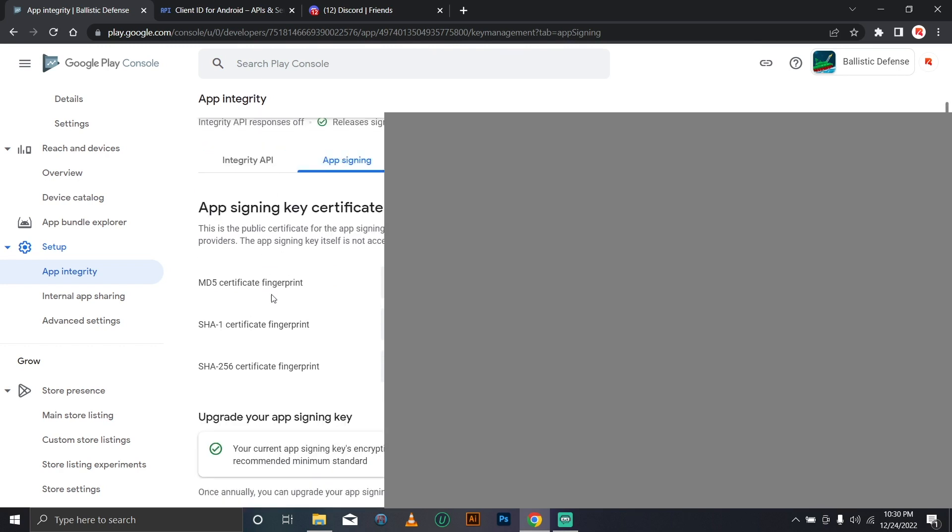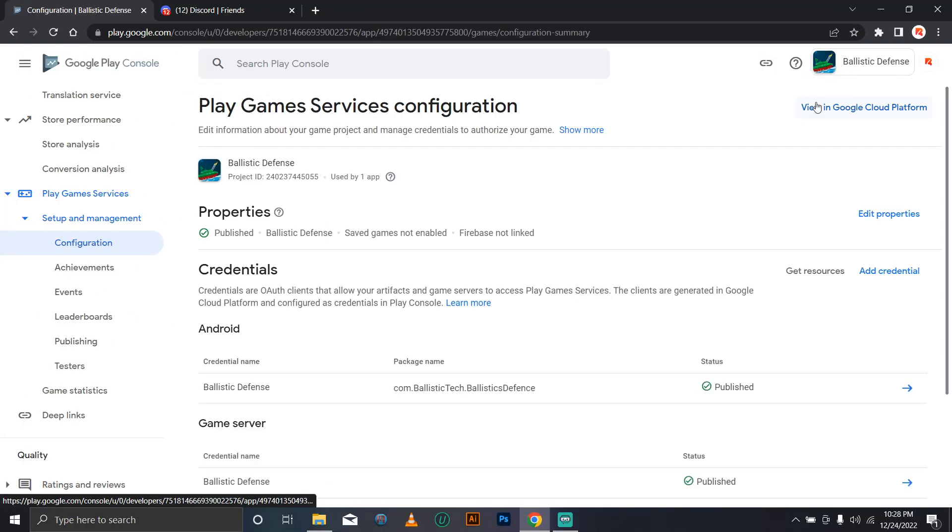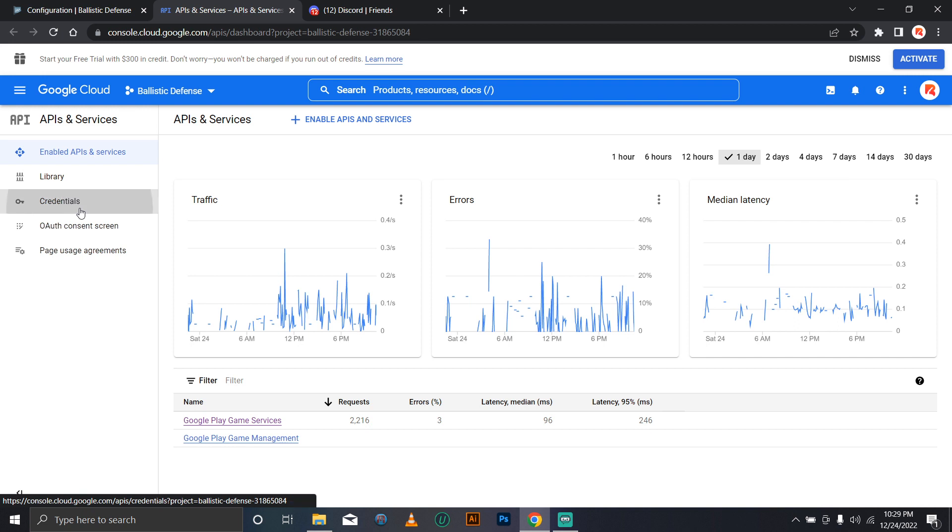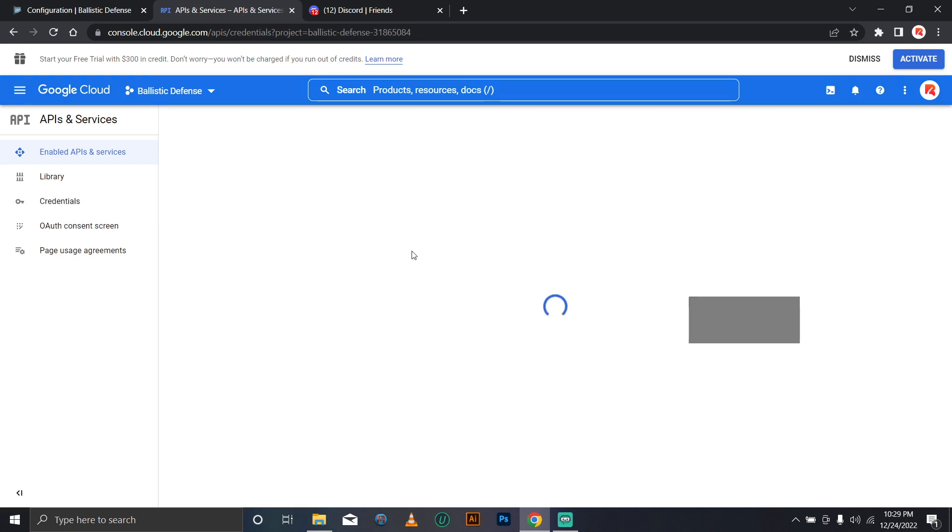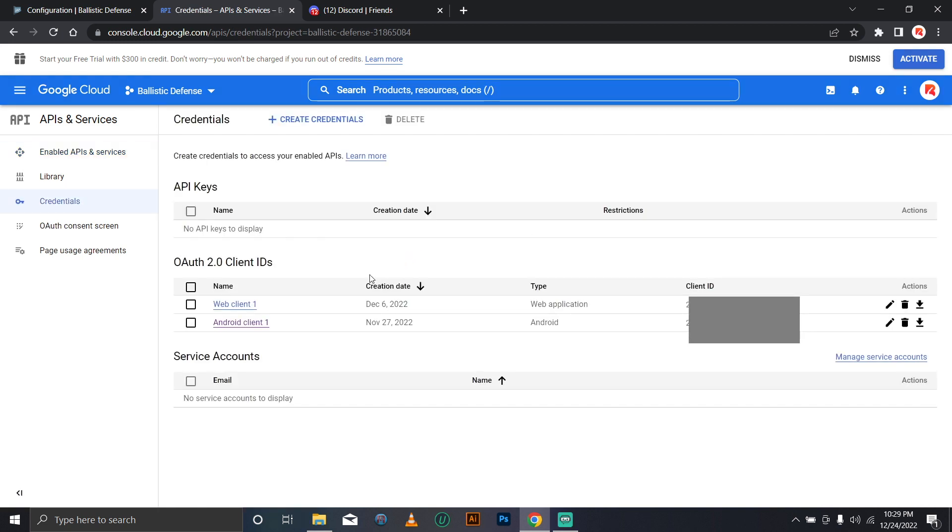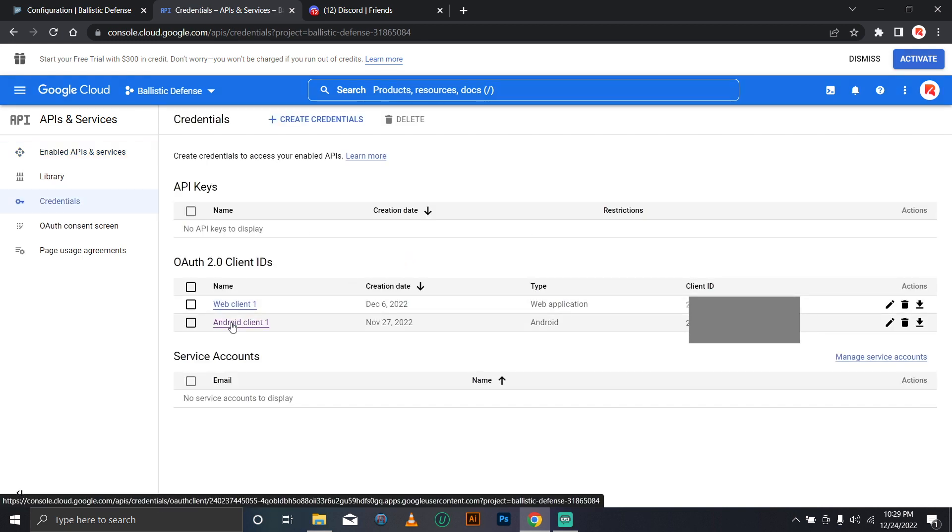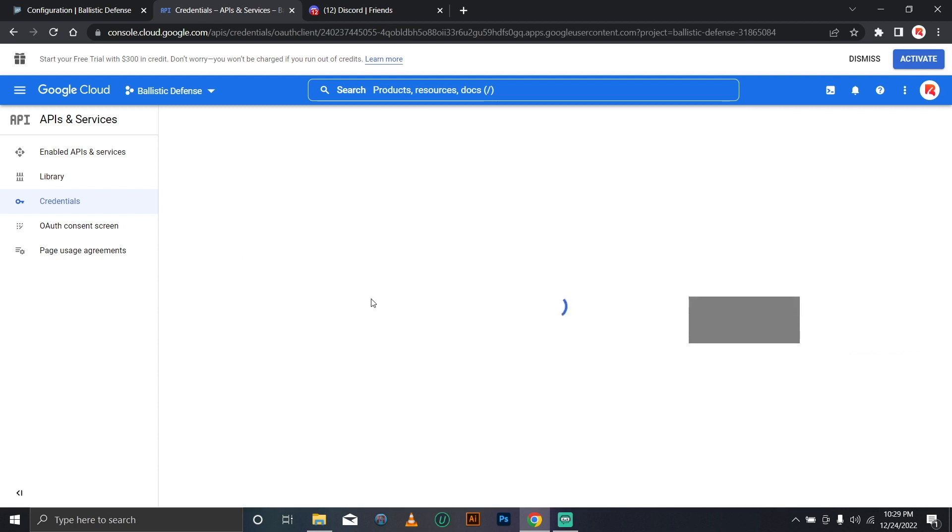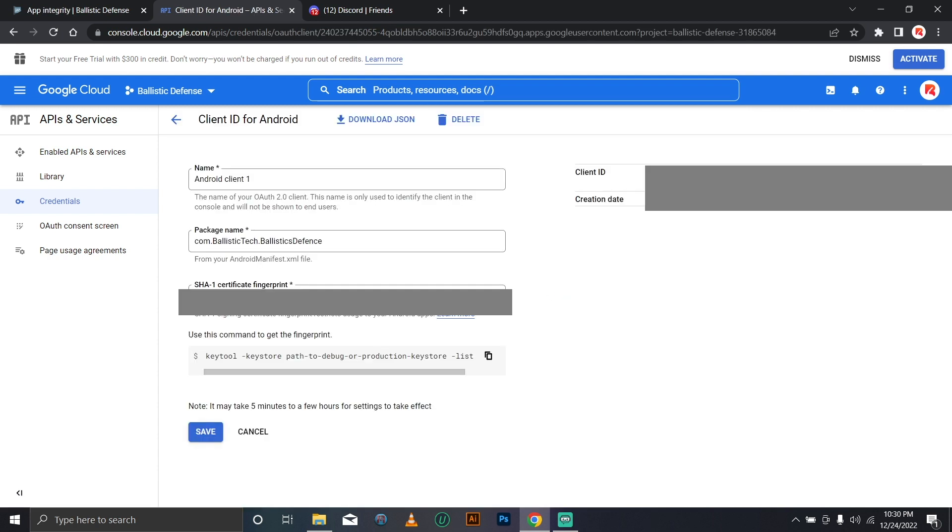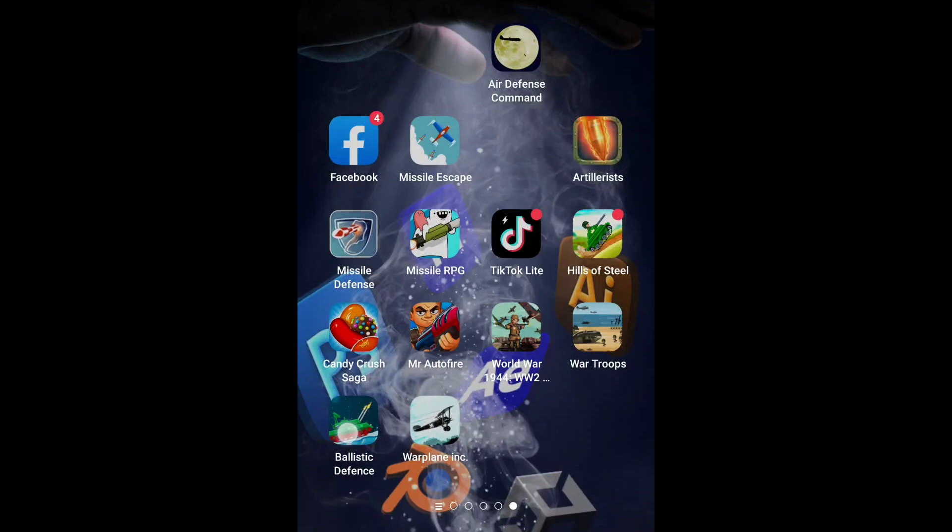Copy the SHA1 key in the app signing key certificate and then head over to the Google Cloud server, then to credentials, then to your Android client or any other one you are using and just paste the new key on there and hit save. Within minutes, your published app will start to sign in successfully.